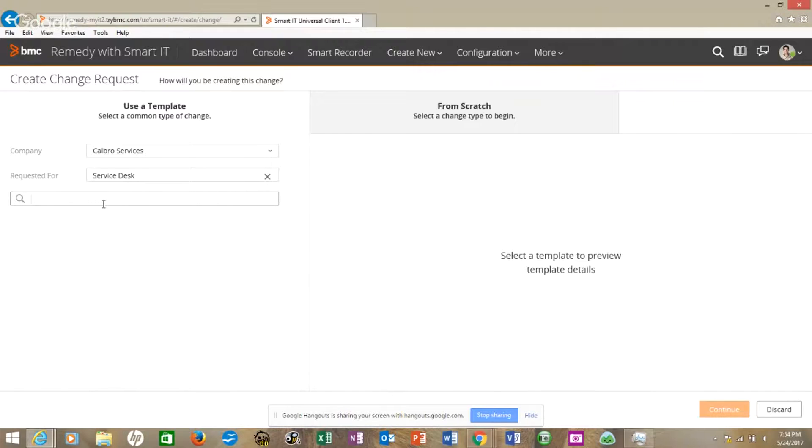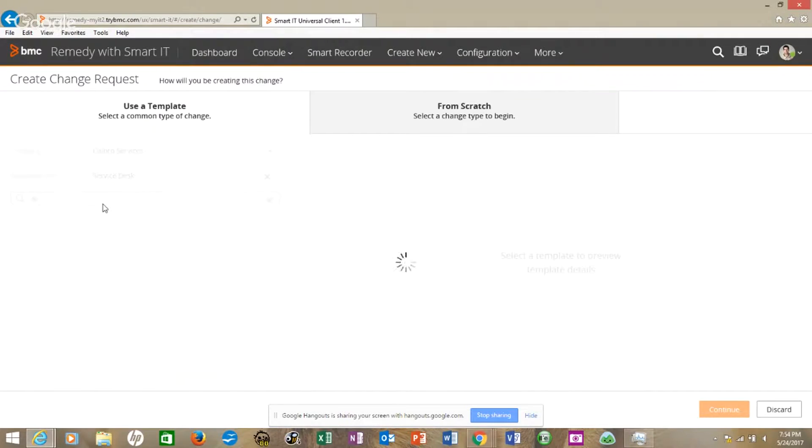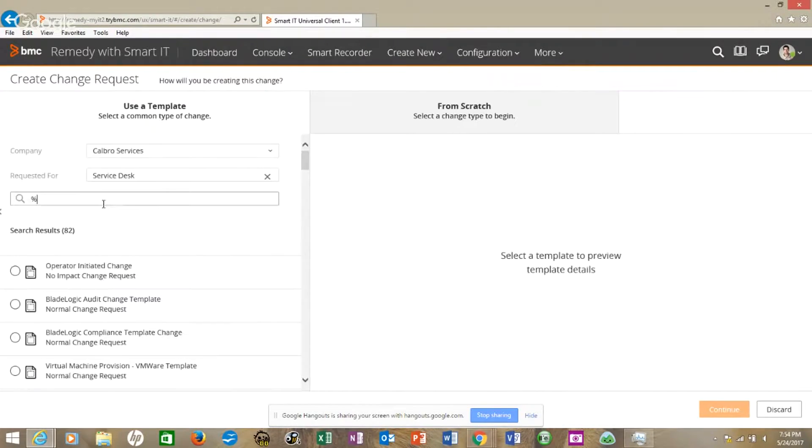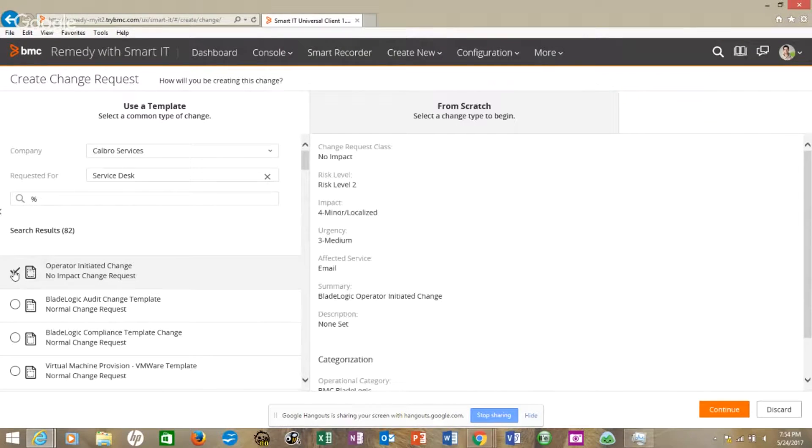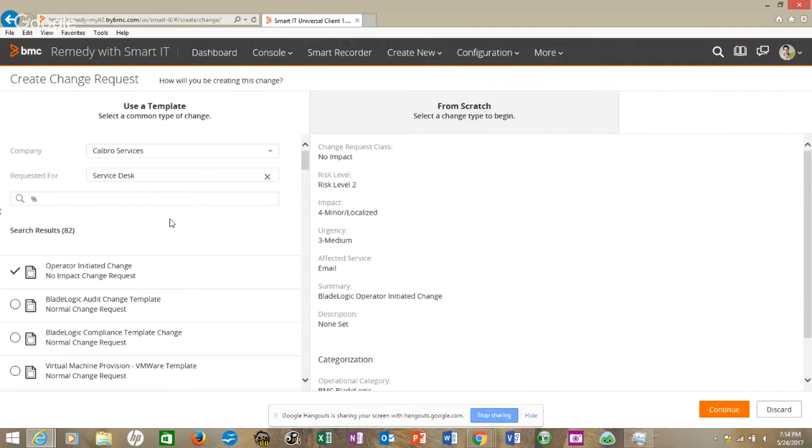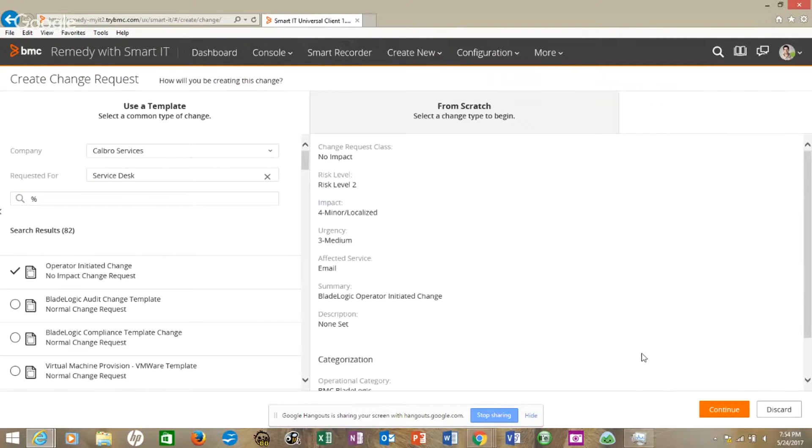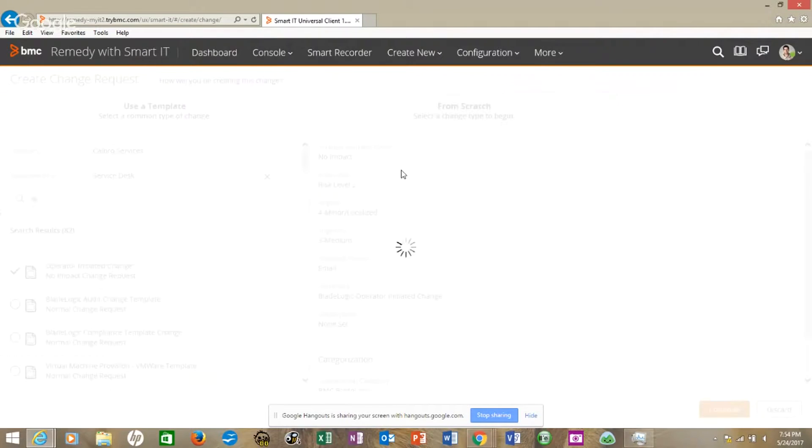This trick right here works for all Remedy. If you use a percent sign, it's a wildcard that searches for everything for a template. If I hit enter, let's just pick that. The percent sign works as a wildcard and picks up everything. If you wanted to search operator, you could put operator percent sign or percent initiated percent, any of those, a wildcard before or after and it helps. Here is a no impact change. Let's hit continue.